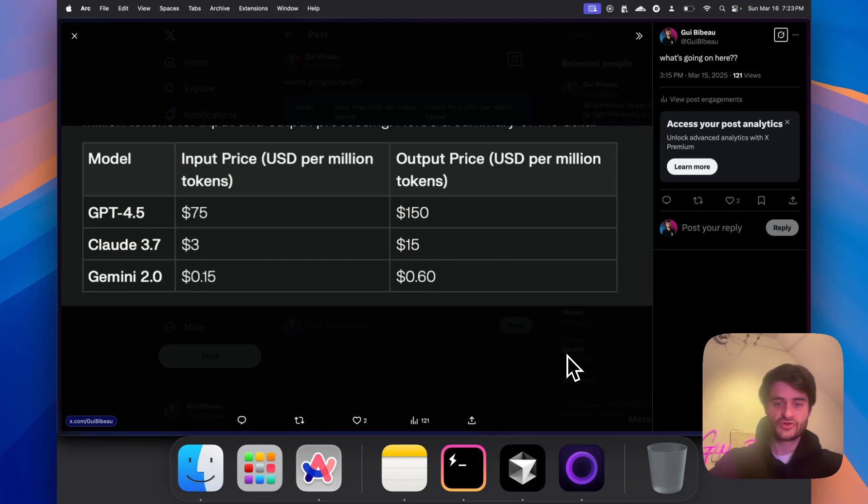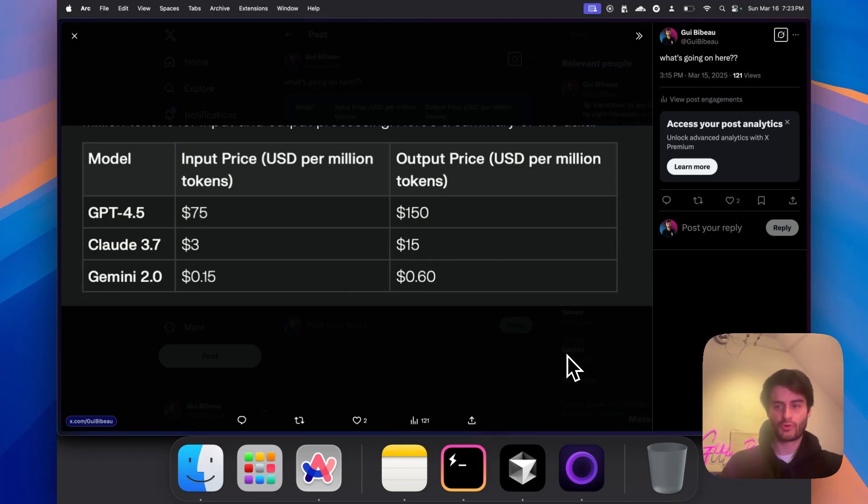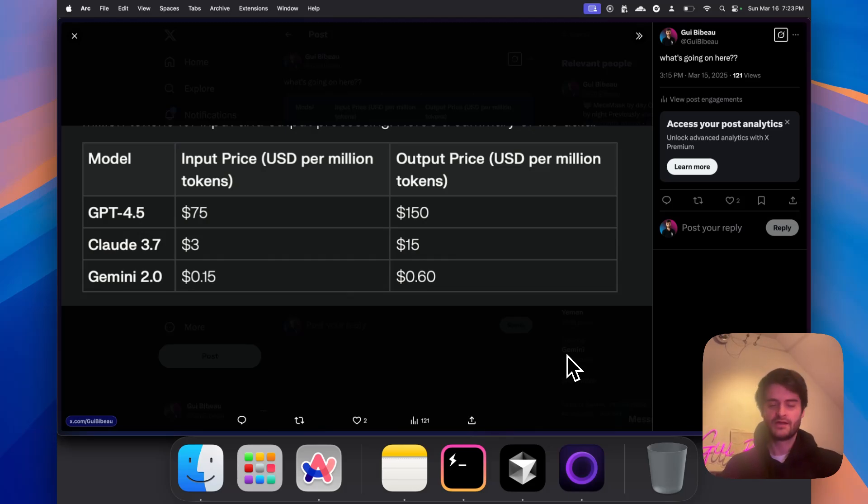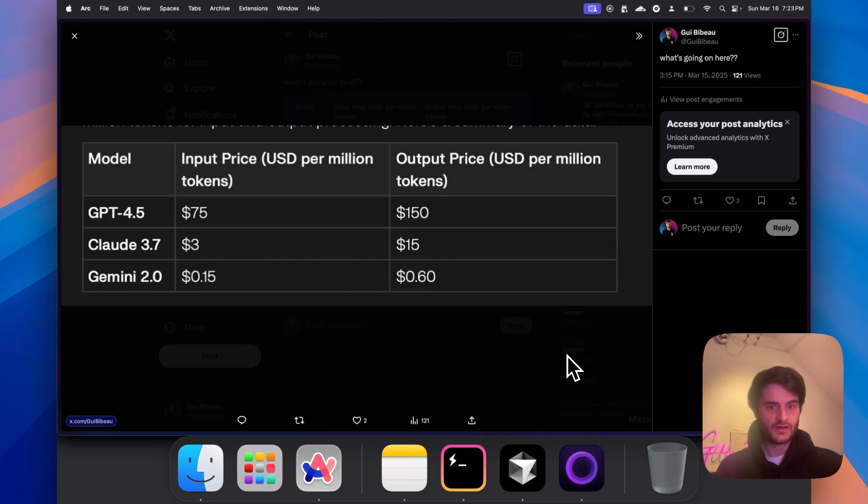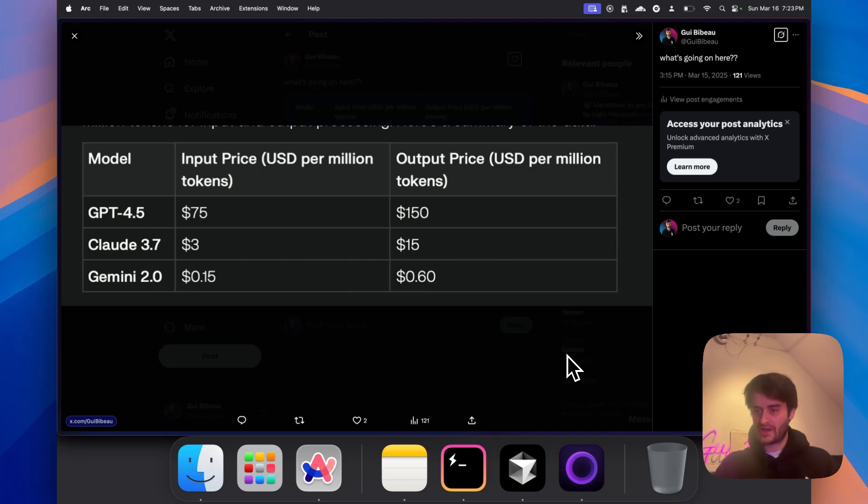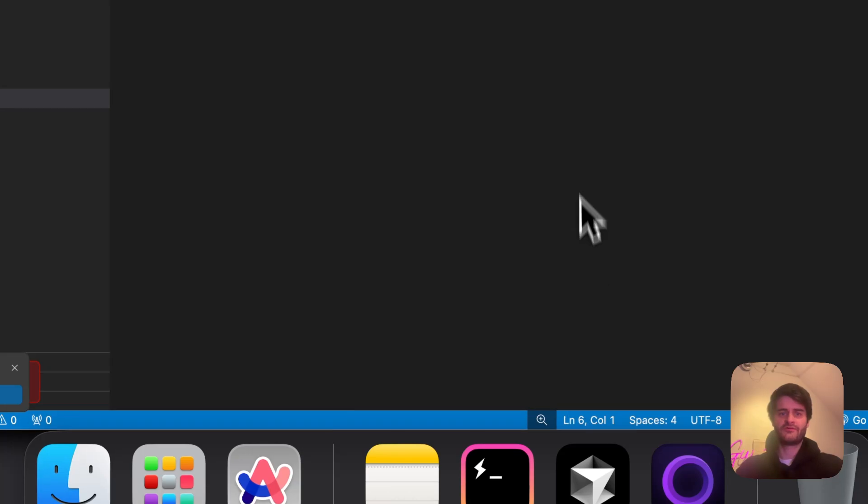But Gemini 2.0 at this price is a steal. So I have put up for you a tutorial about the best capacities that you can use of Gemini 2.0, especially the pro variant. There are other variants like the thinking mode and the flash model, but today we're going to be covering the pro version which is the most well-rounded. It's quite fast and has good capacities.